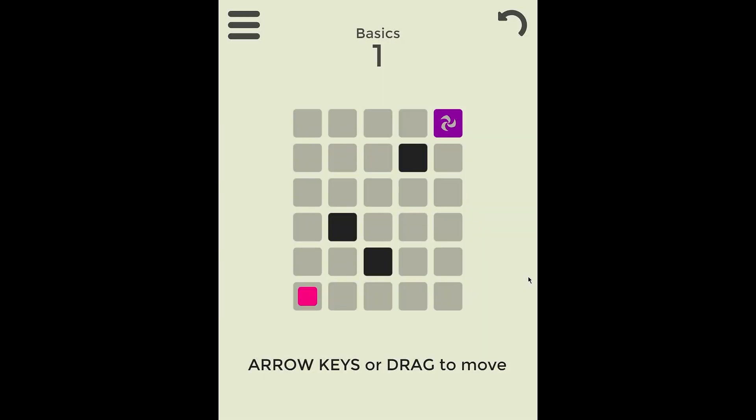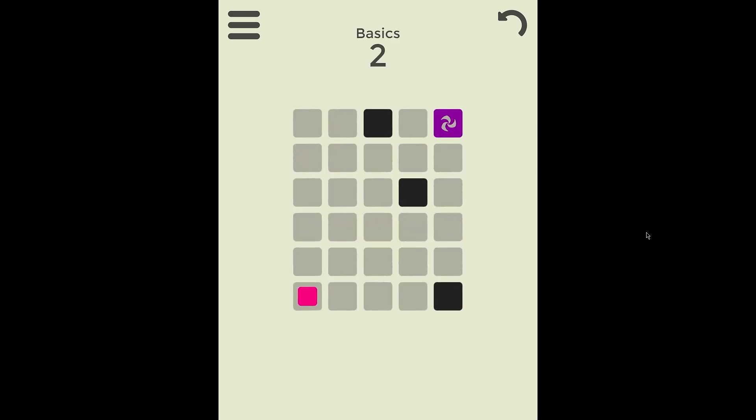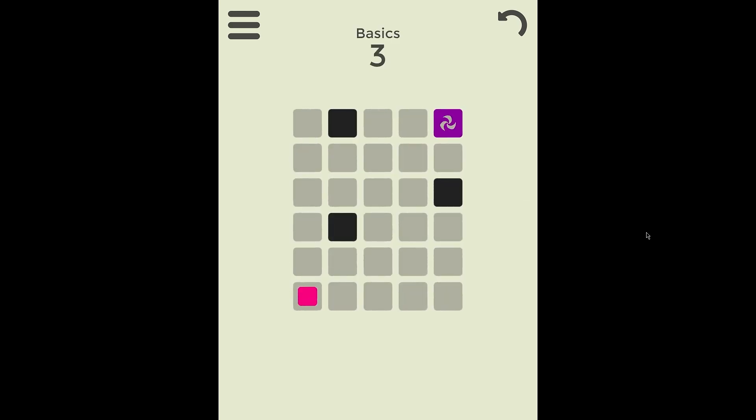This is Streamline, a simple puzzle game. So once you've got the thing, you've got to get the pink square to the purple fan. Bump into things and away you go. Nice and simple.